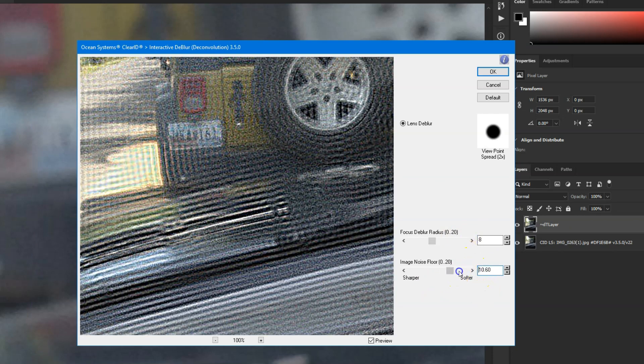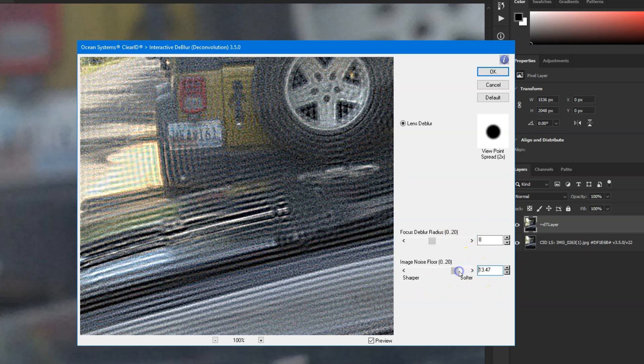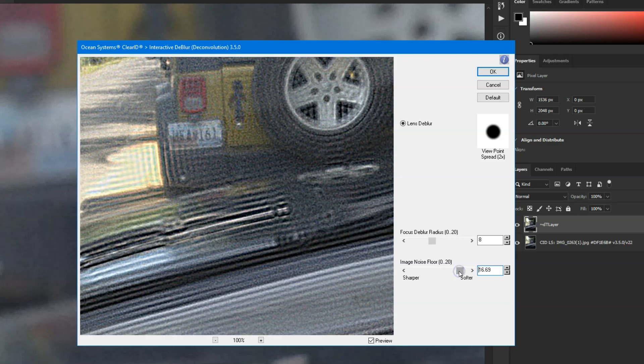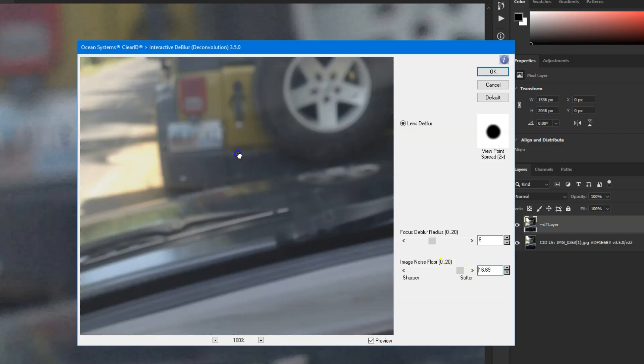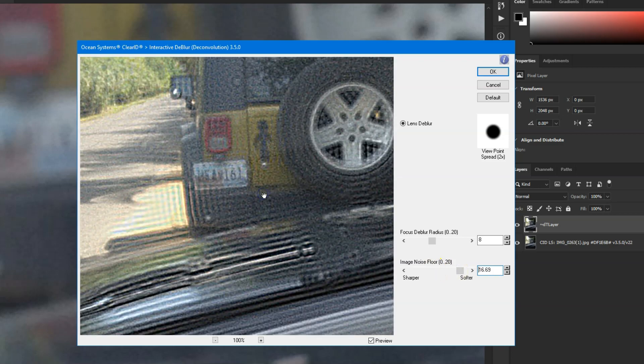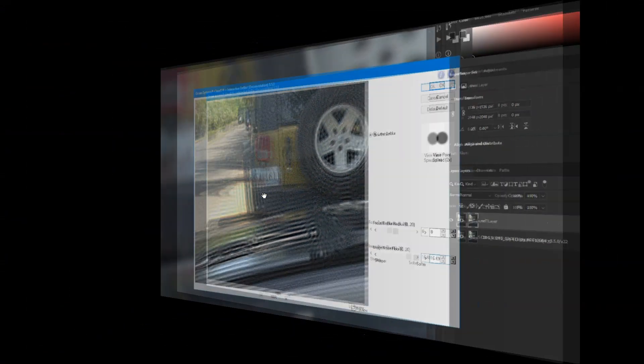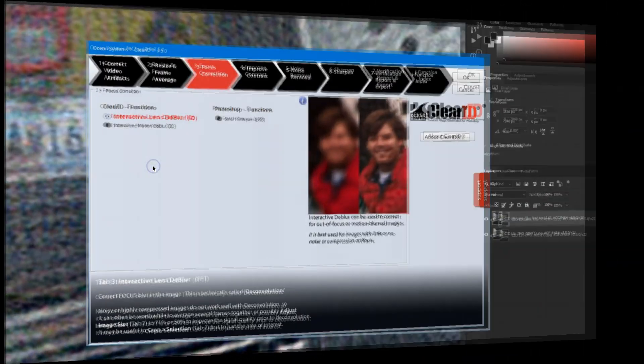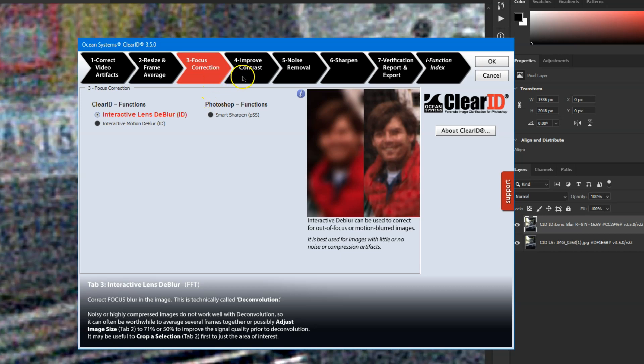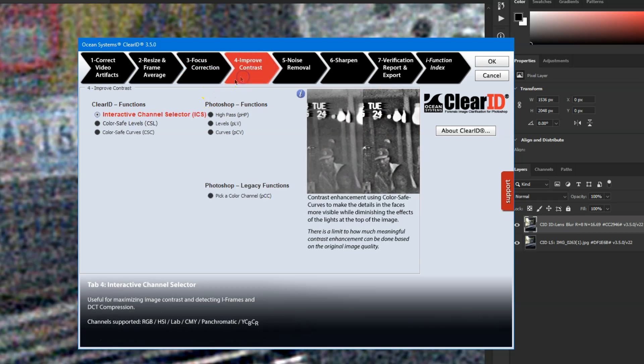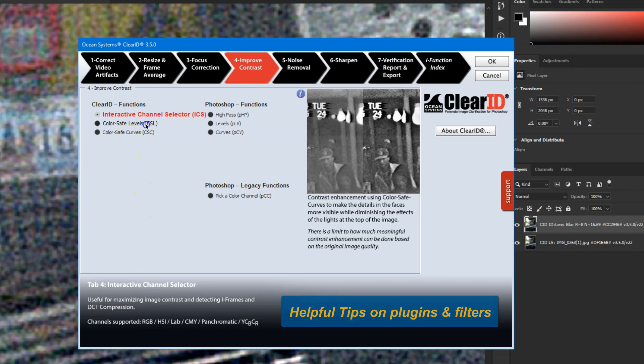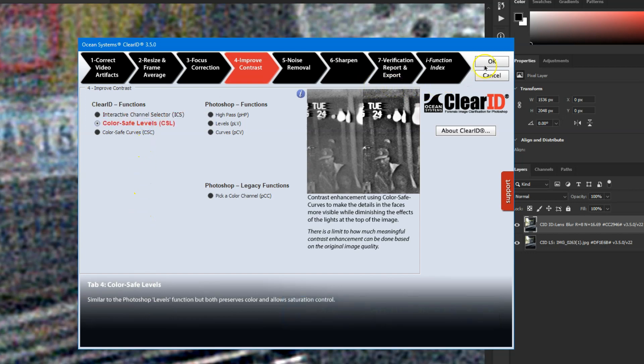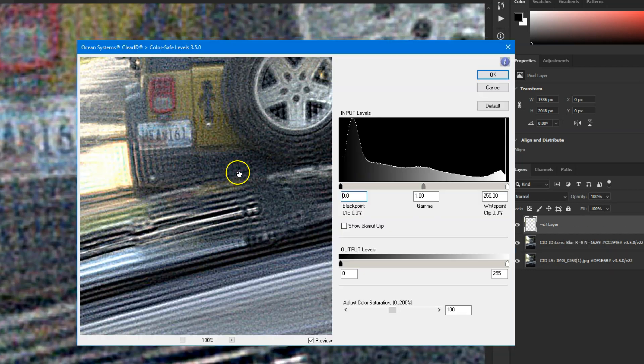ClearID's tabbed interface design guides you through the image clarification process and documents everything for you along the way—not everything you may try, like with Photoshop's history log, which can quickly become convoluted and difficult to read, but rather only those settings actually applied to your image.